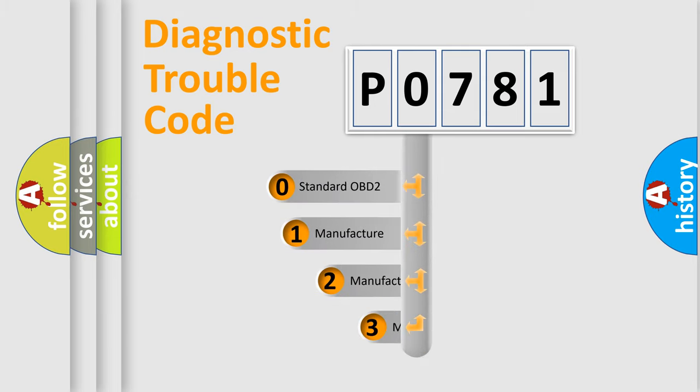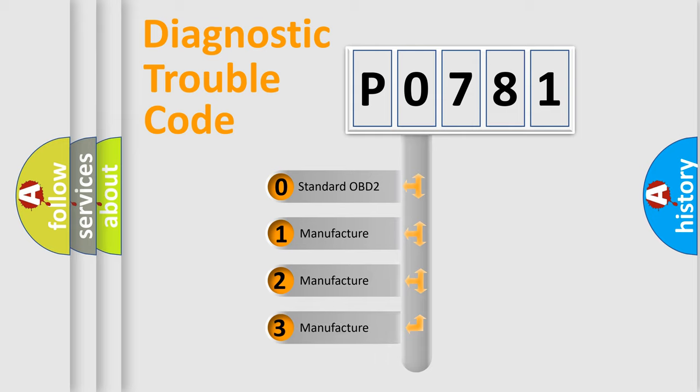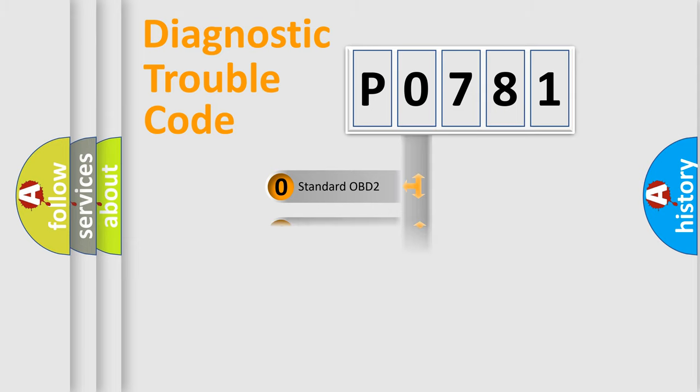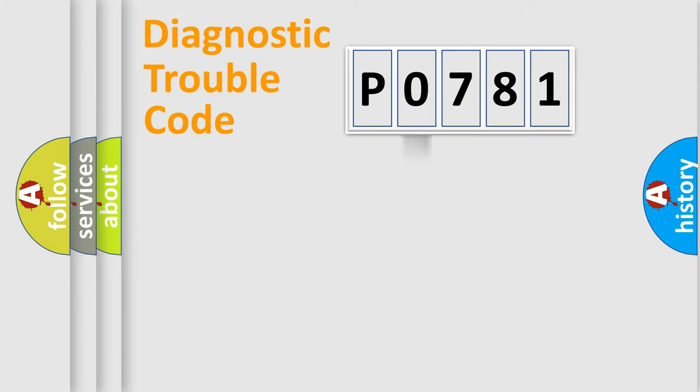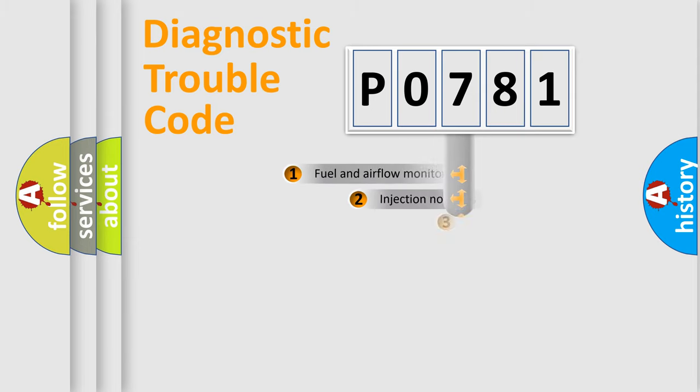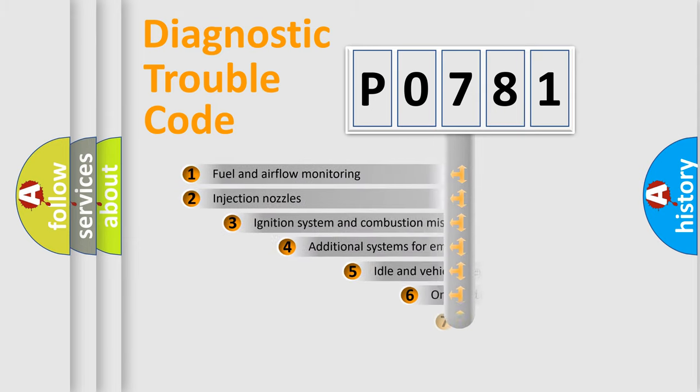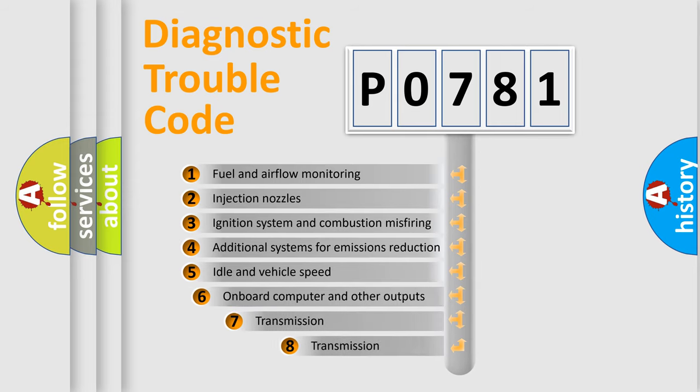If the second character is expressed as zero, it is a standardized error. In the case of numbers 1, 2, or 3, it is a manufacturer-specific error expression.